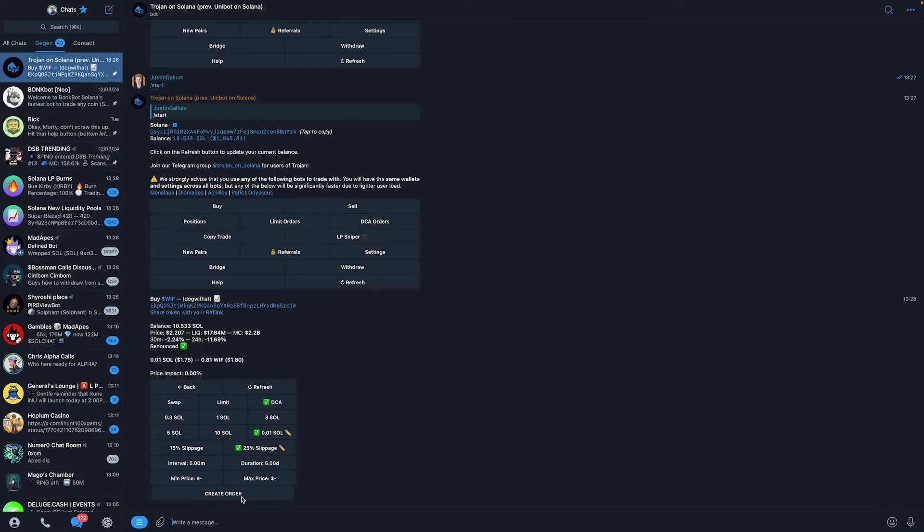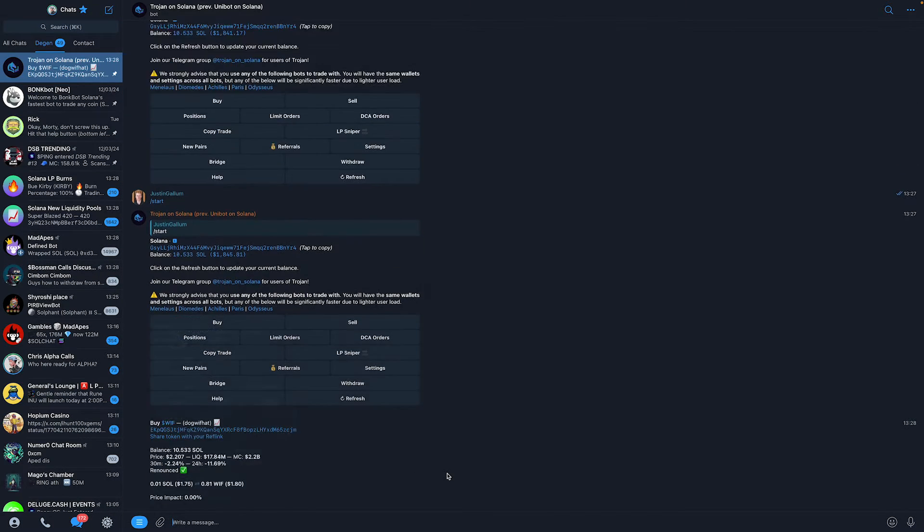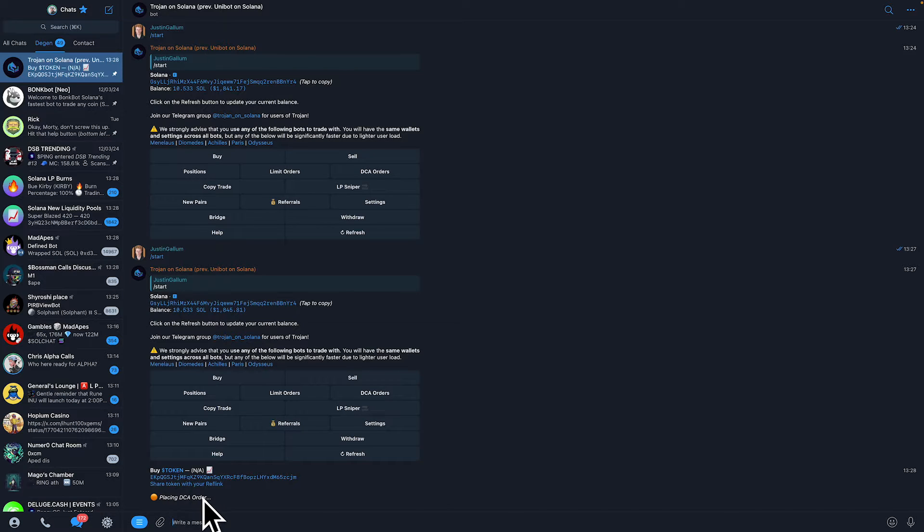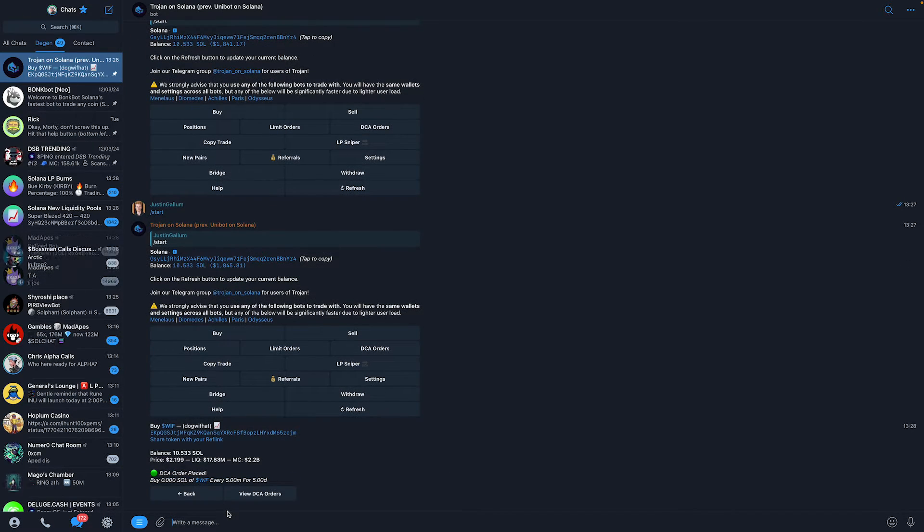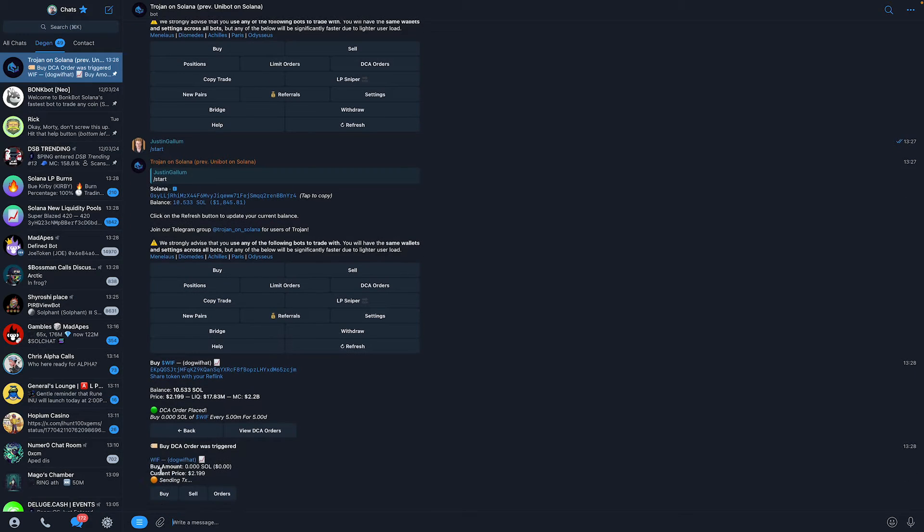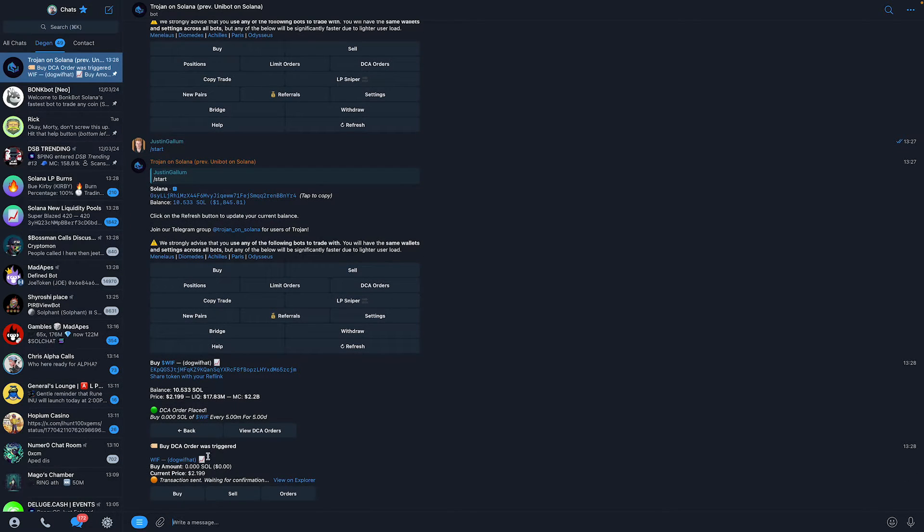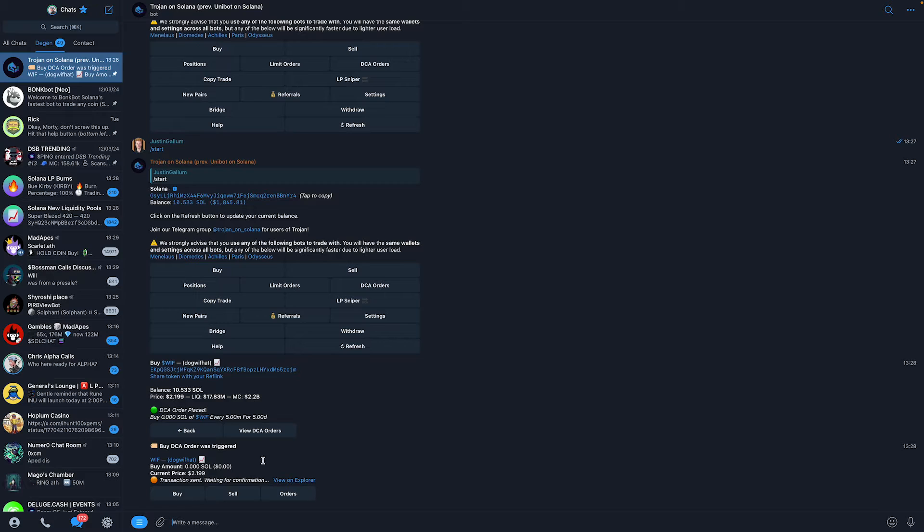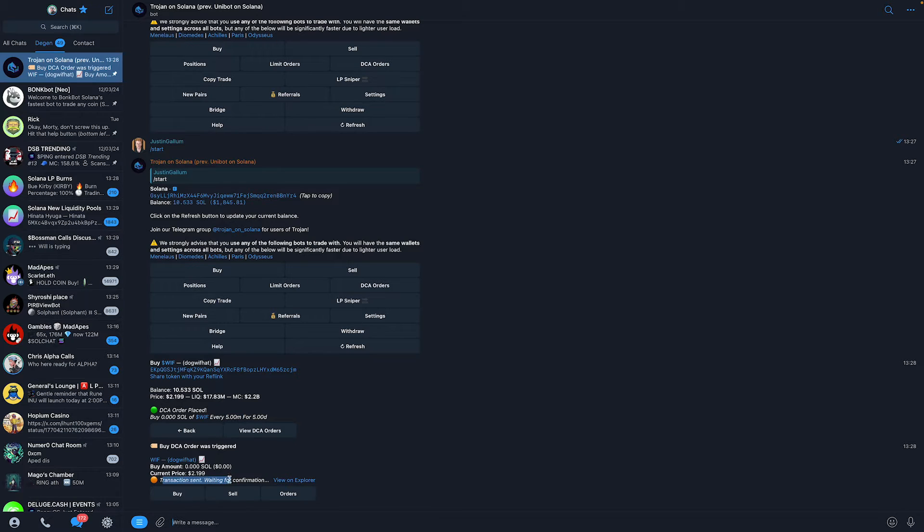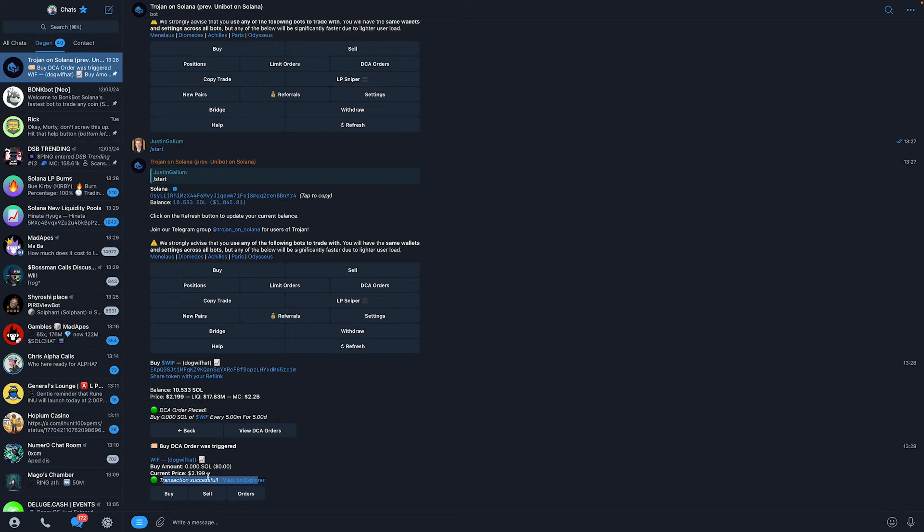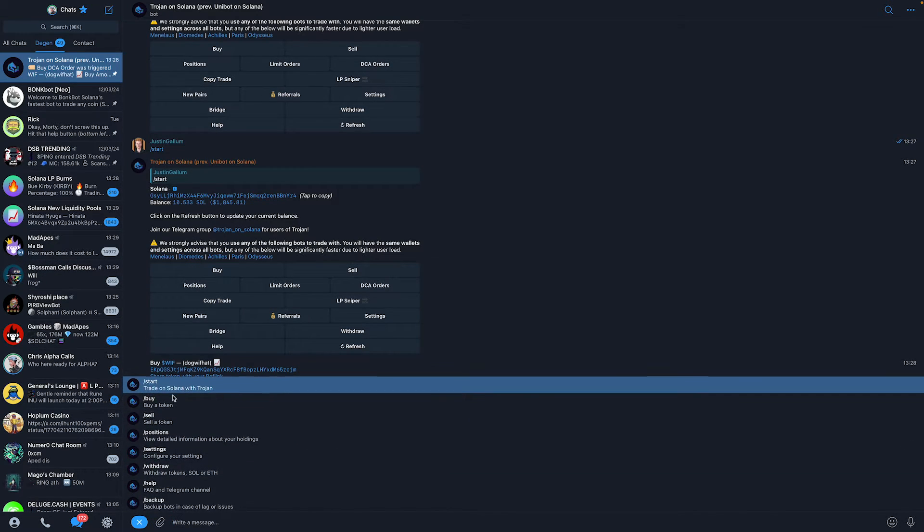Once you've done that, click on create order. It will automatically place your dollar cost average order and then automatically start buying your first order. We can see dollar cost average order placed. It will now buy our first transaction, and after that, it will do it every 5 minutes. Basically, that's all we need to do. Just wait till this transaction has been sent and you're good to go. It says transaction successful.